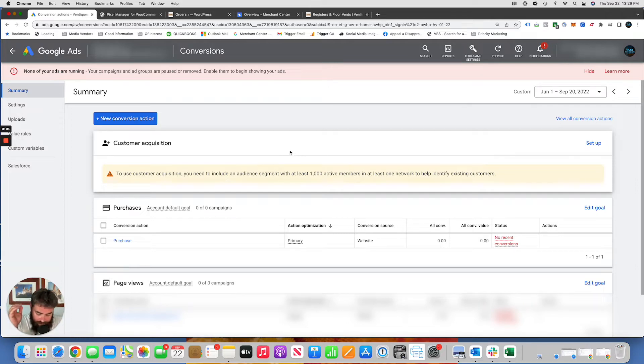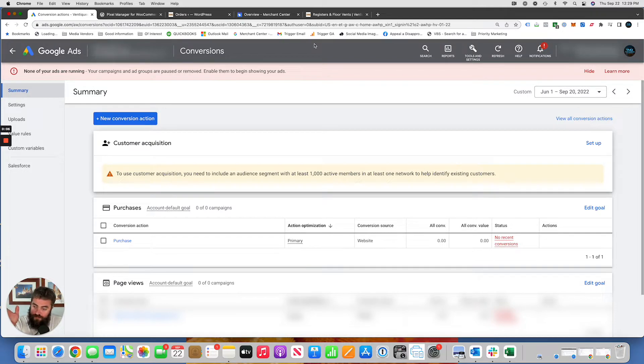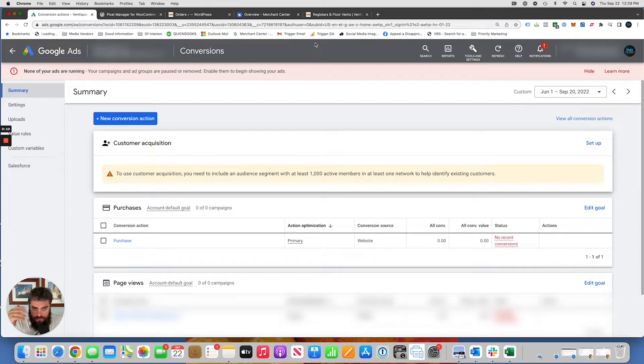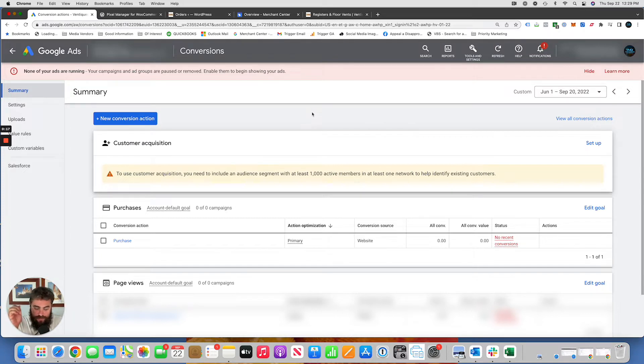The goal is you want to track dynamic or variable conversion values on your website. People check out and purchase an item, and those values are different. Some of your items are a few dollars, a few hundred dollars, whatever it is. You want to be able to track accurately the amount of money your Google Ads campaigns are generating.